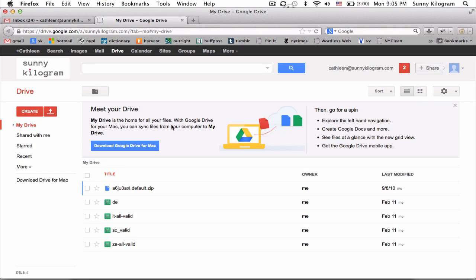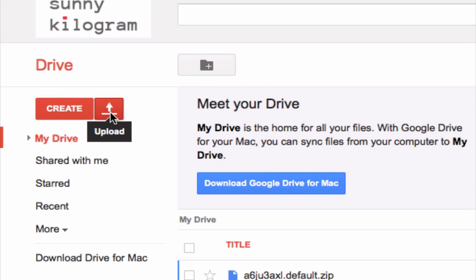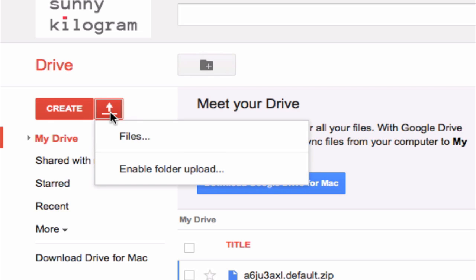Okay, now we're in Google Drive and on the left hand side here, let's click on the upload button. And let's go ahead and select files in the dropdown.